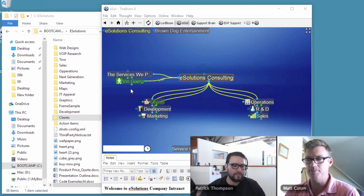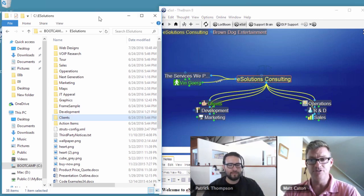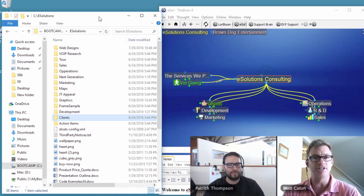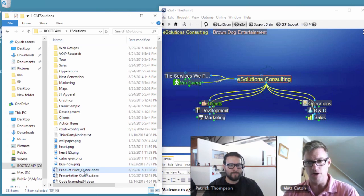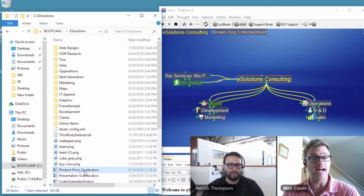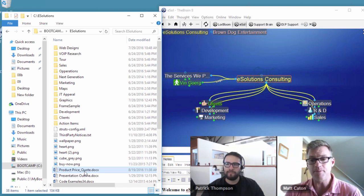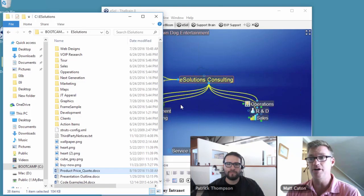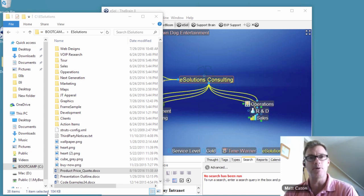On the left of my screen, I have a typical file and folder structure — a lot of folders, and I can drop files into those folders. But we're missing a lot of context with this type of structure. I've got a product price quote in a folder called eSolutions, but what product is that for? Who's working on that document? Are there other price quotes for other customers that are closely related? The typical file and folder system has no way of displaying that type of additional information — and that's where the Brain comes in.